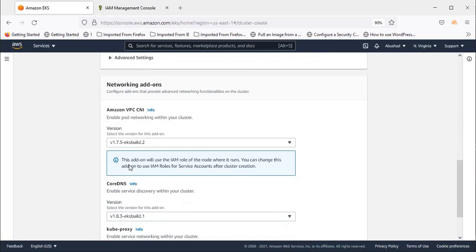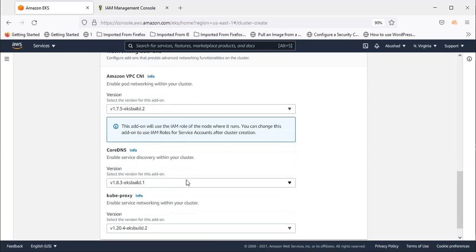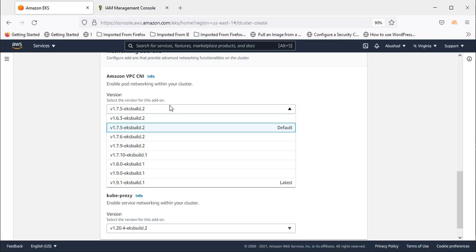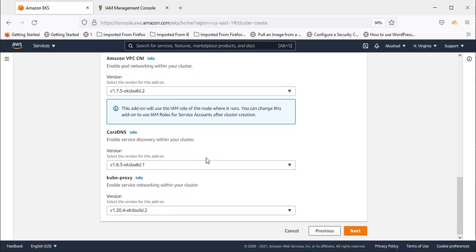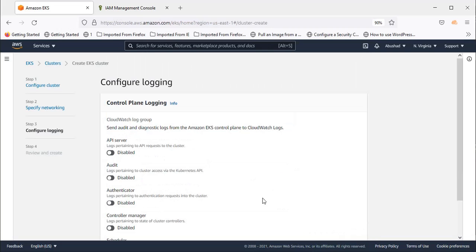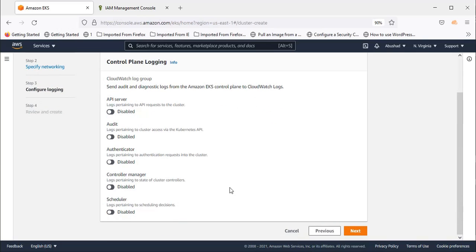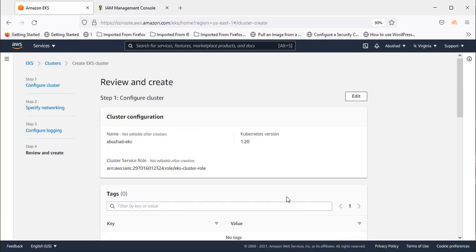Come down and you will see VPC CNI, CoreDNS, kube-proxy. I usually keep it default. These are the stable version or the default version. You can even select the latest version or any other version as per your requirement. But I suggest you keep the default and the stable version as it is. Click next. Here you can see the logging option. If you want to enable control plane logging you can enable any of these or all of them. Click next.